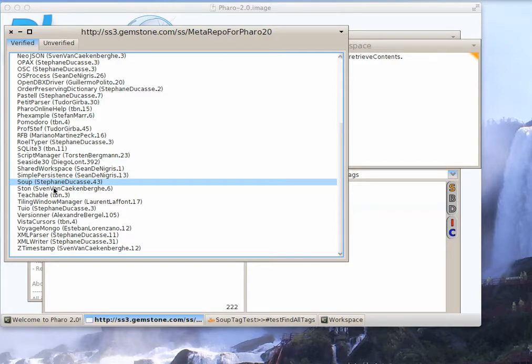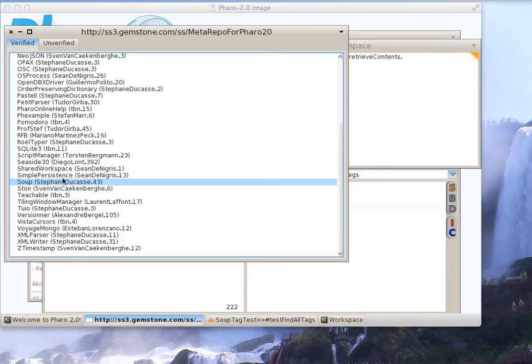One of the things that I've had the interest in doing before in Smalltalk is parse HTML documents. Now I've done this myself in VisualWorks and trust me it's not easy to do. But one of the nice things here in Pharo is you have a parser for that called soup. It's an interesting play on the idea of a tag soup parser.